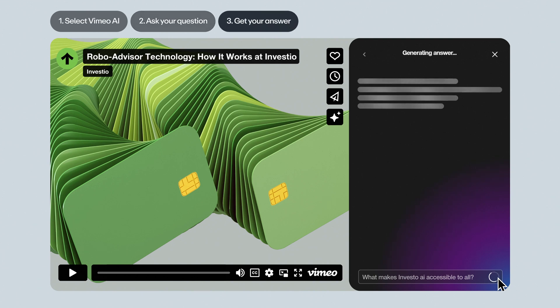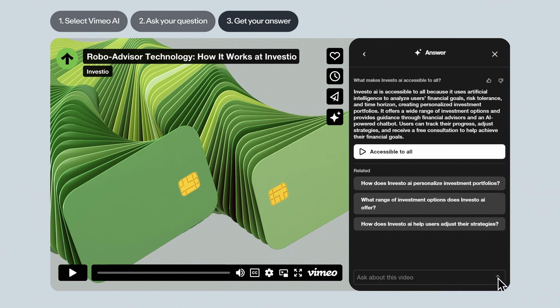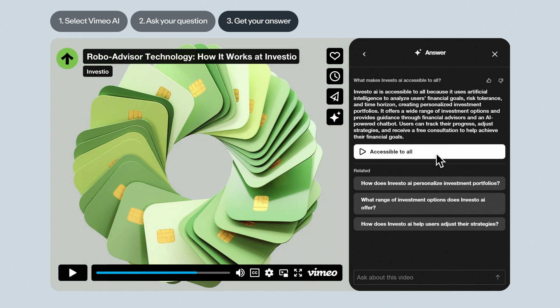Then, let's get our answer and jump to the relevant moment in the video. The AI will generate a concise answer to your question, as well as some related questions you may be interested in. If you click on one of the topics suggested to you, you'll jump right to the relevant part of the video. And that's it — ready to ask questions and get answers fast with Vimeo AI.